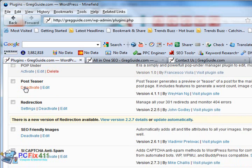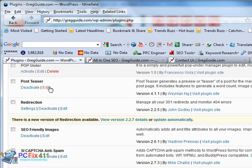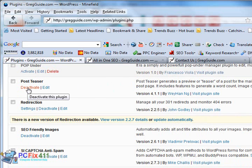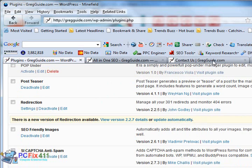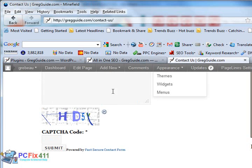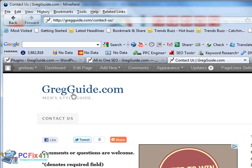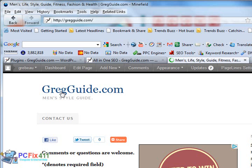Post Teaser. The Post Teaser, I'm sure you guys are used to it. Let's take a look at it. The Post Teaser pretty much generates a preview of the post and it gives you a little summary as to what you're going to be reading. Let's take a look at some of the Post Teasers here on gregguide.com.